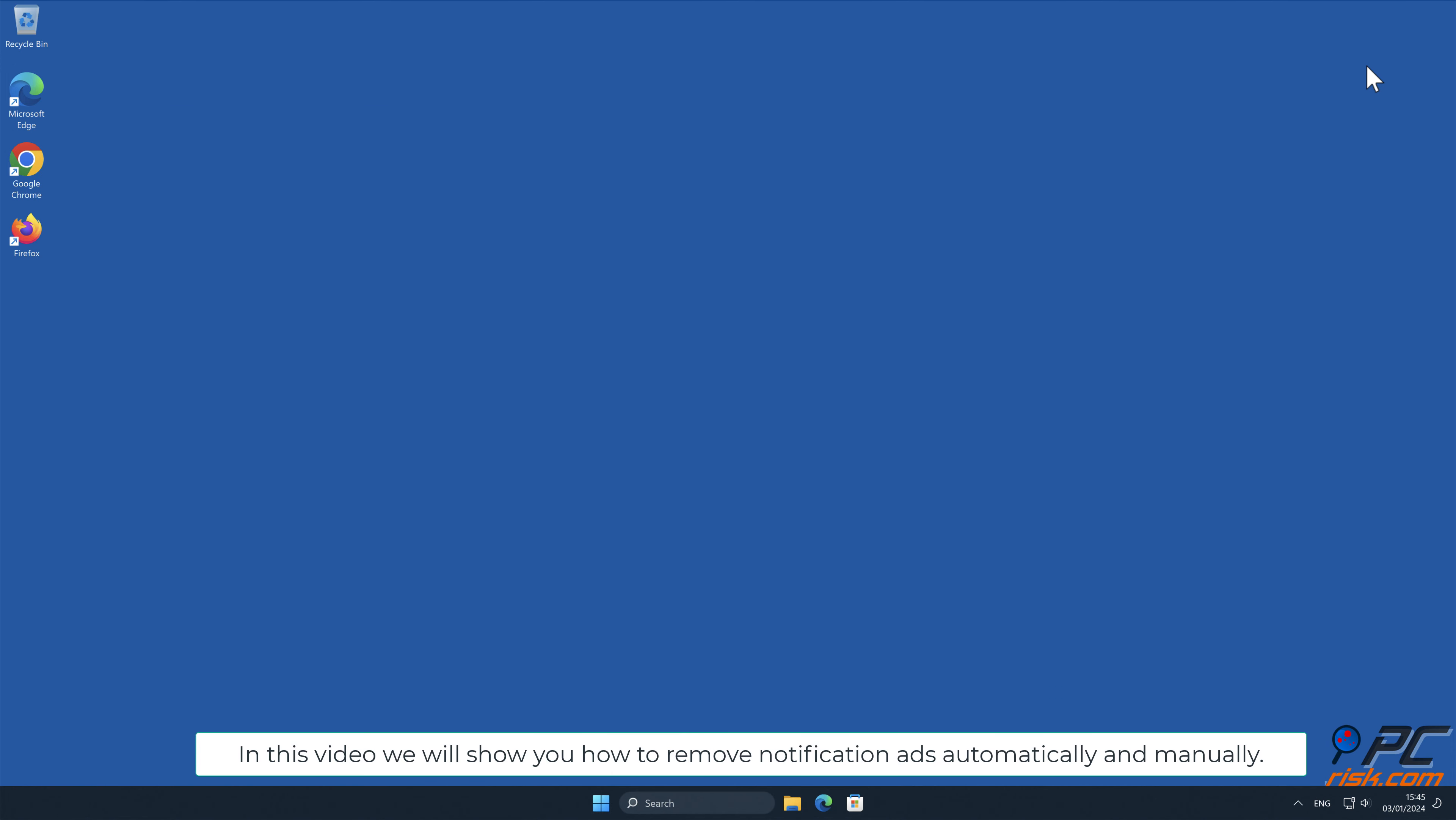In this video we will show you how to remove notification ads automatically and manually.